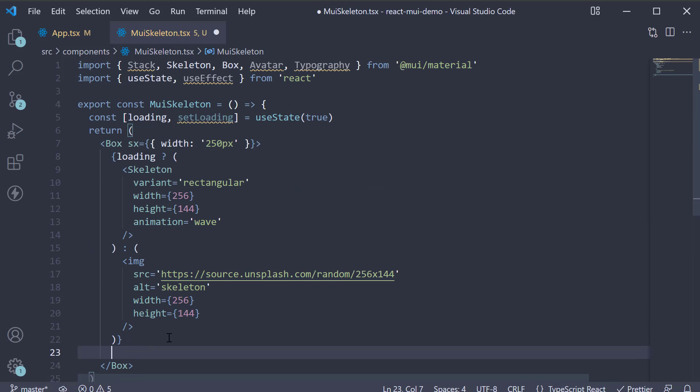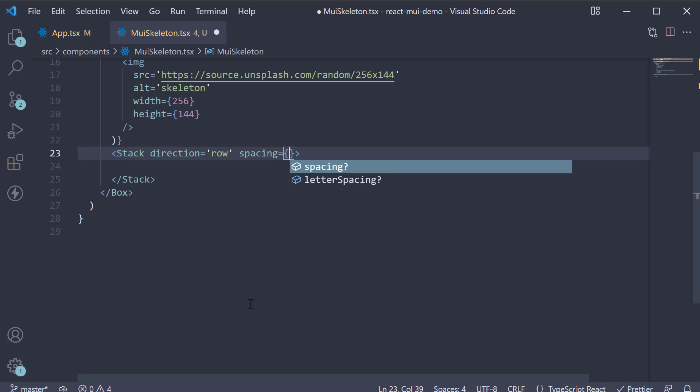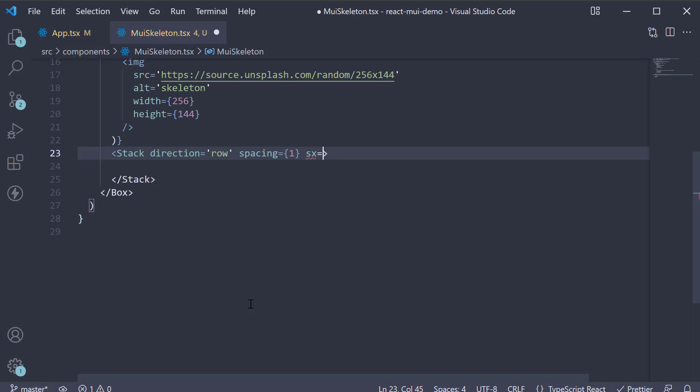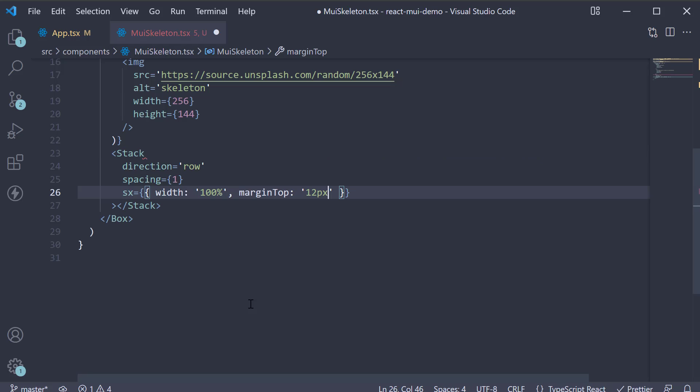Next, I'm going to add a stack component: Stack, direction equals row, spacing equals 1. And for the styles, width is 100% and margin top is 12 pixels.